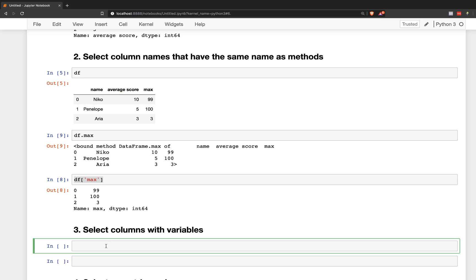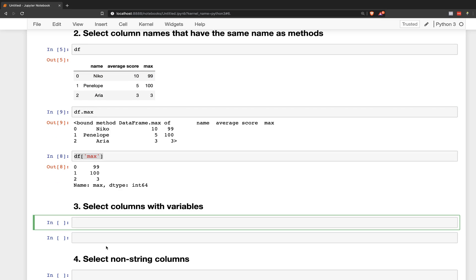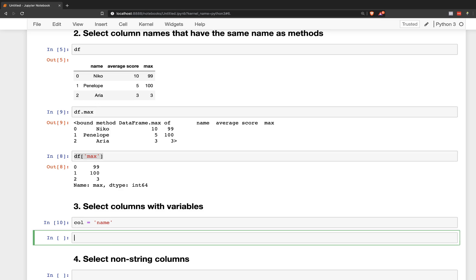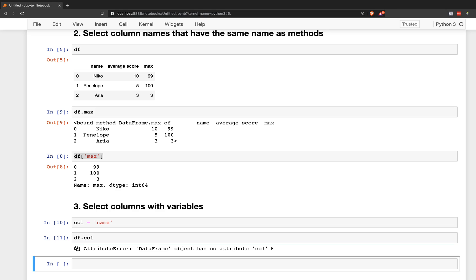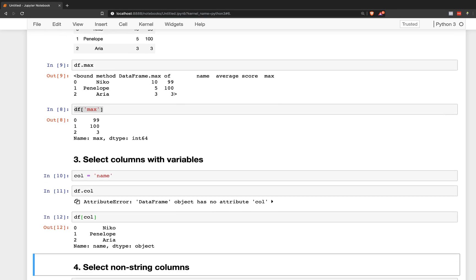Select column names with variables. So say I have a variable as a string, I certainly can't do this with dot notation. I have to use the brackets.